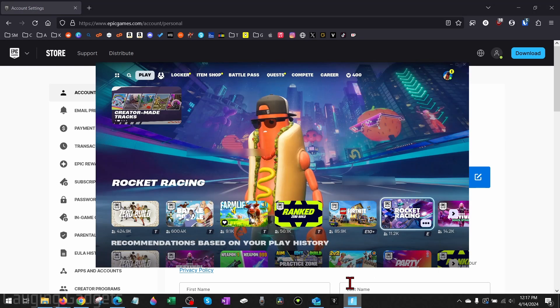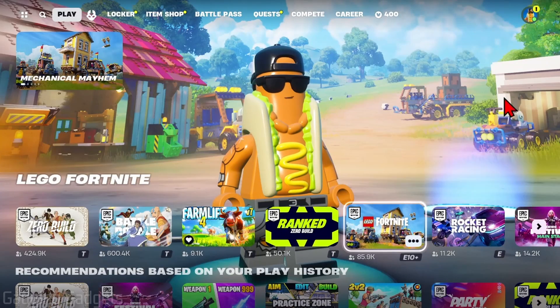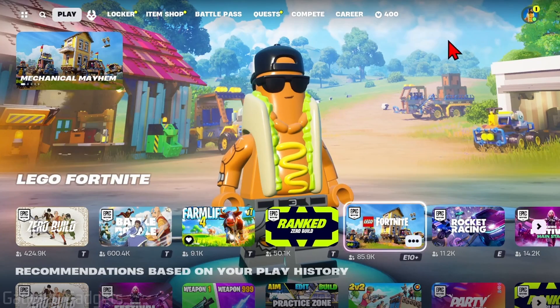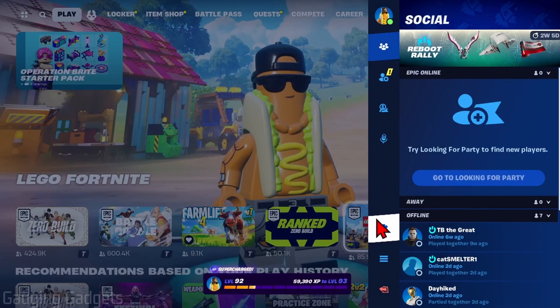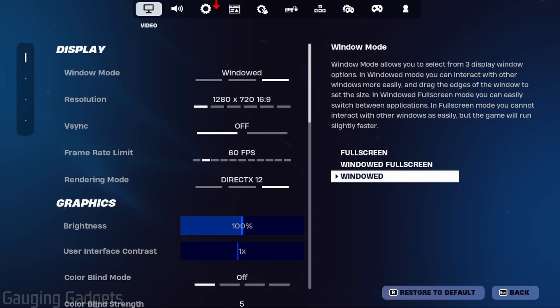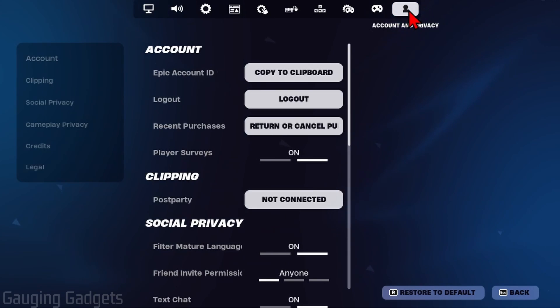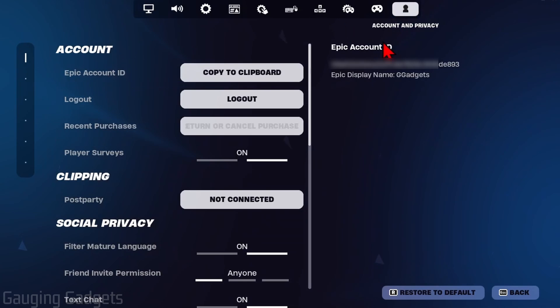This can be on any device. Once you have Fortnite open, go to the top right, select your avatar, then go down to the gear for settings. In the settings in the top bar, go all the way to the right to account. Now if we go to Epic Account ID, it'll show us our account ID.